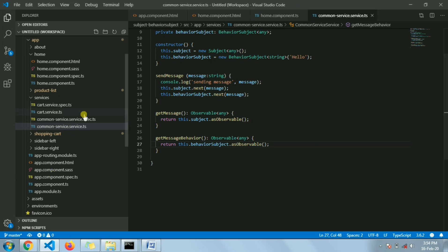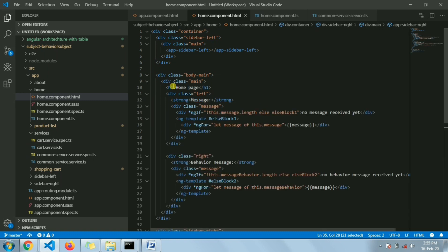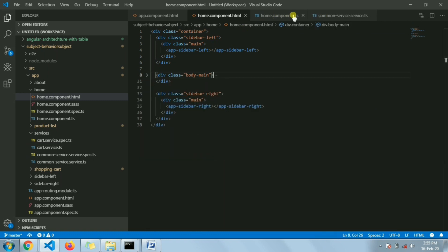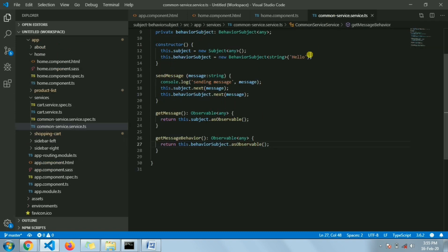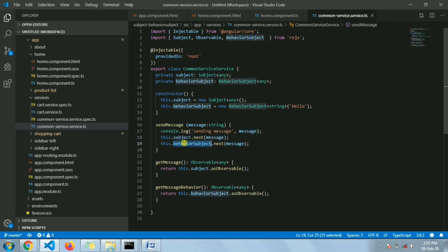Let me show you the home page — I have left sidebar, right sidebar, and the main body content. From the right sidebar, when I type something and hit the Send Message button, I'm calling the common service. In the common service I have one Subject and one BehaviorSubject already created. When the user hits Send Message, we call the next method on both the Subject and BehaviorSubject with the same message the user has written in the text area.